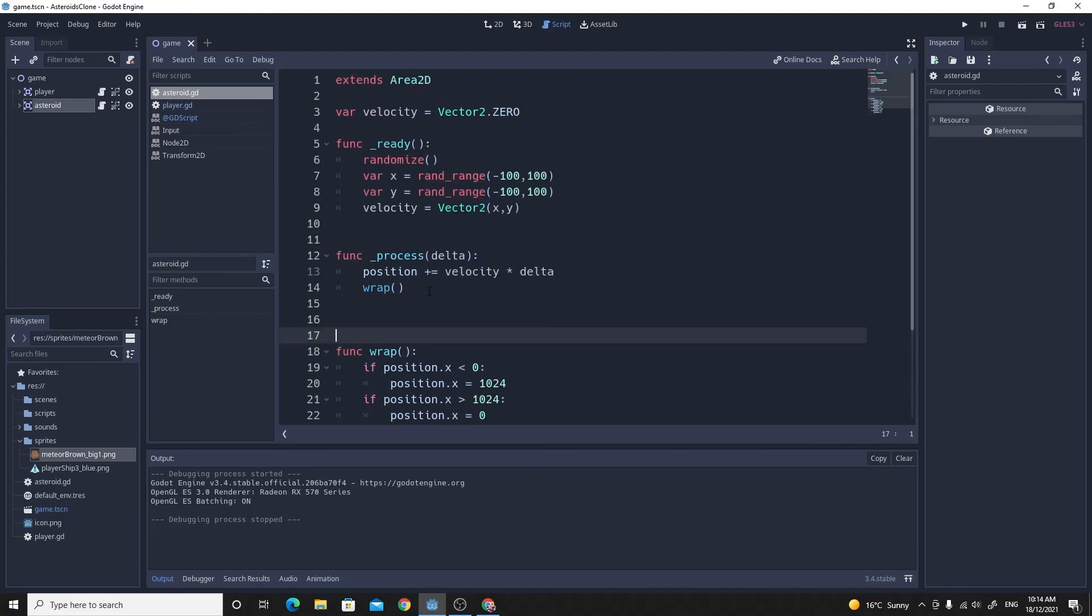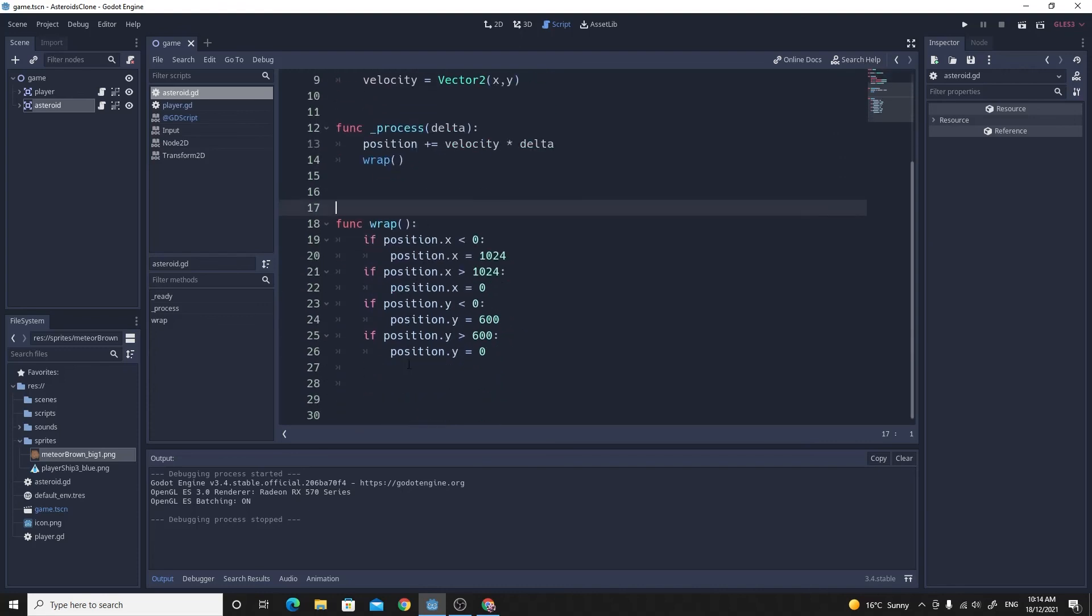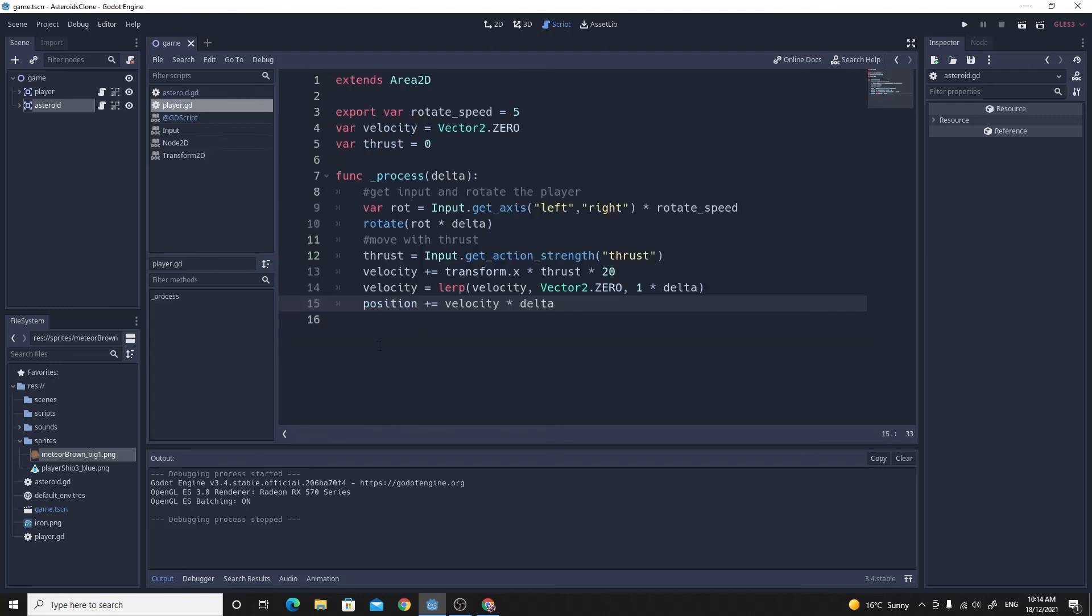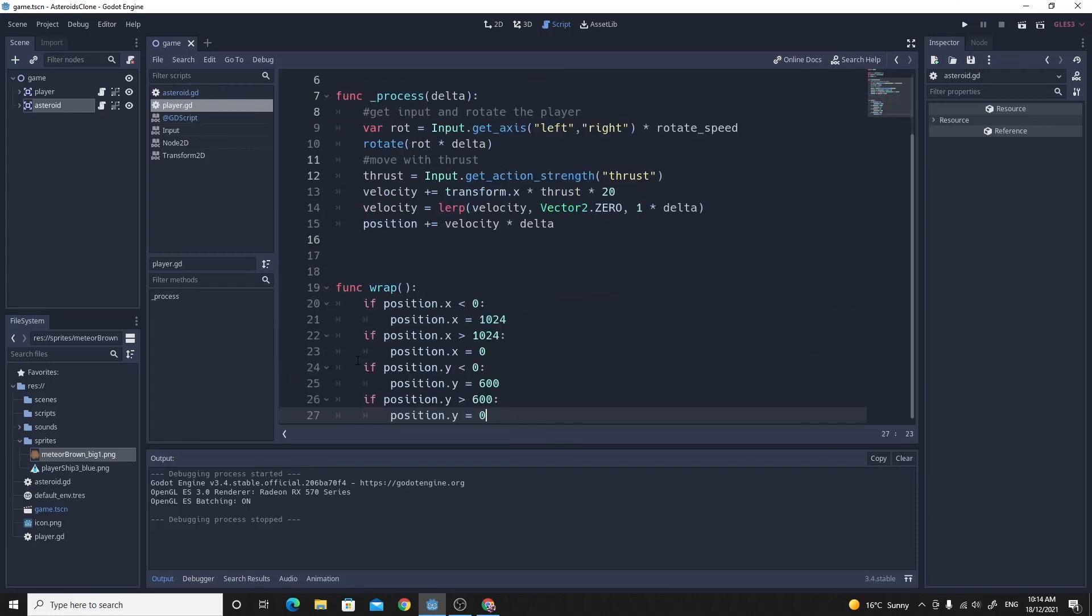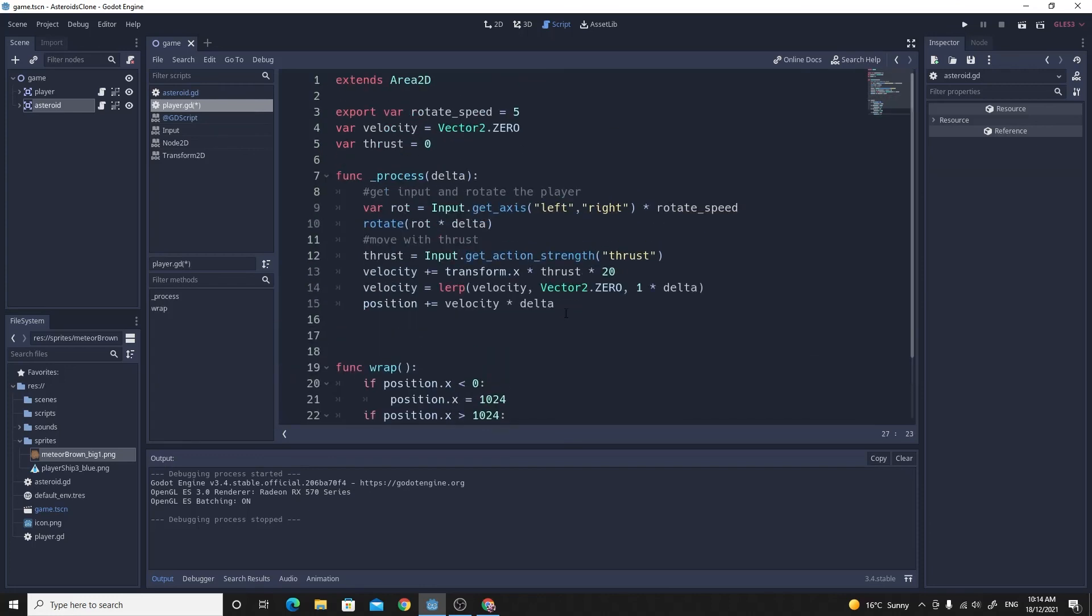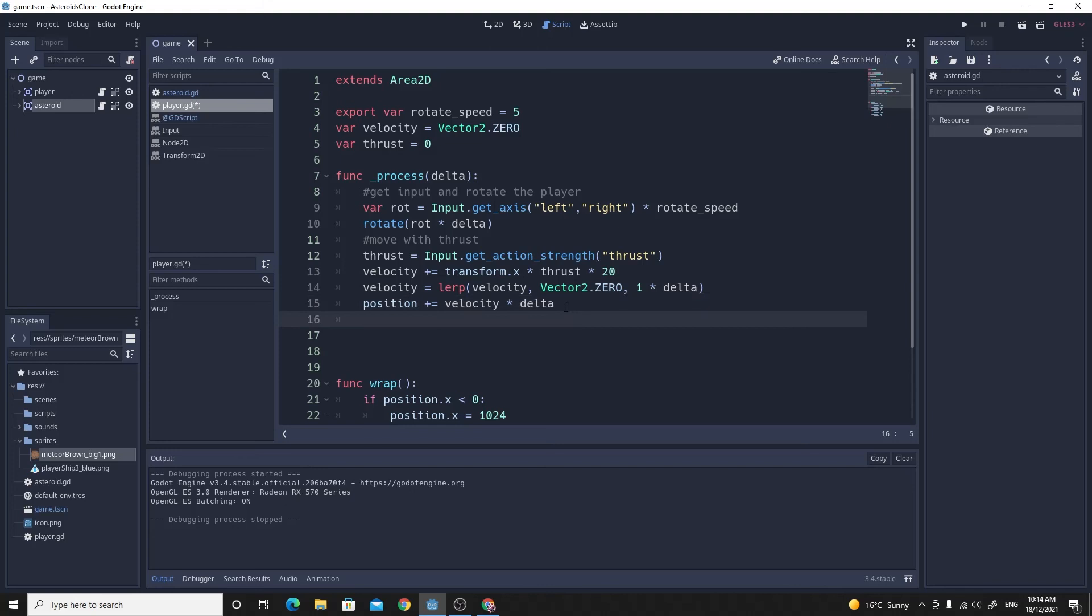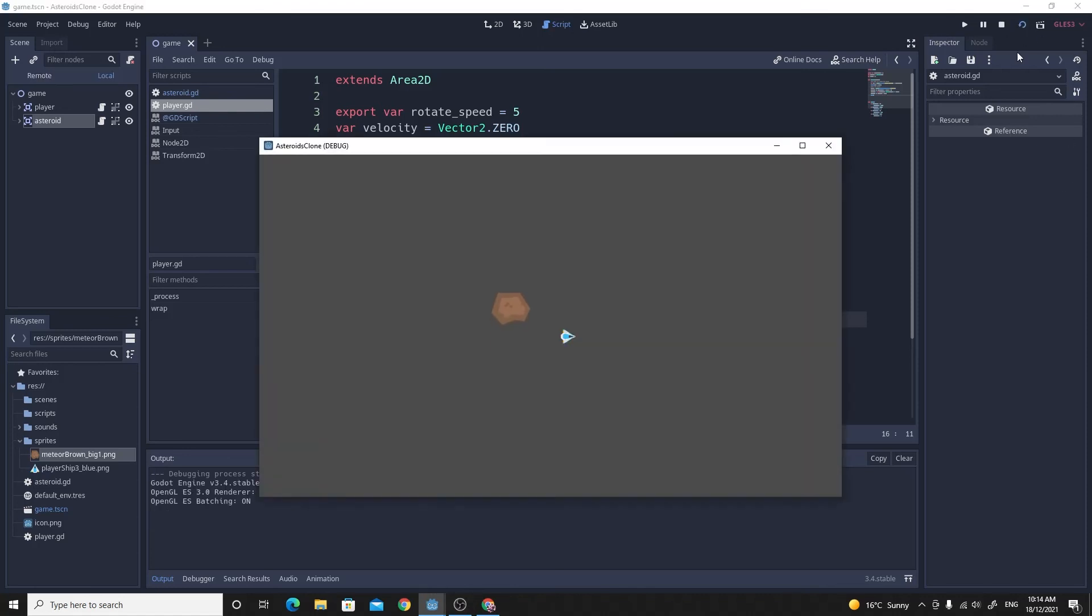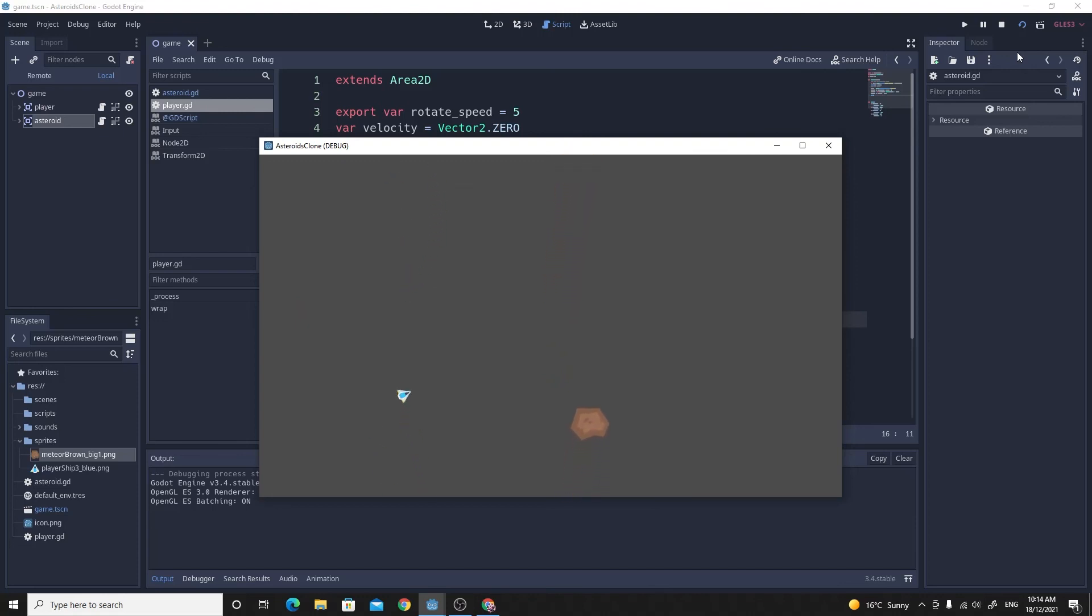And the other great thing about doing that is because with this one function, because it's working on the actual position of the node, we can just copy this, control C, go to the player code, go down to the bottom, control V, paste it in. And then inside of our process for the player, we can also run wrap. And that way we can have the player wrap too. So let's just test that, make sure it works.